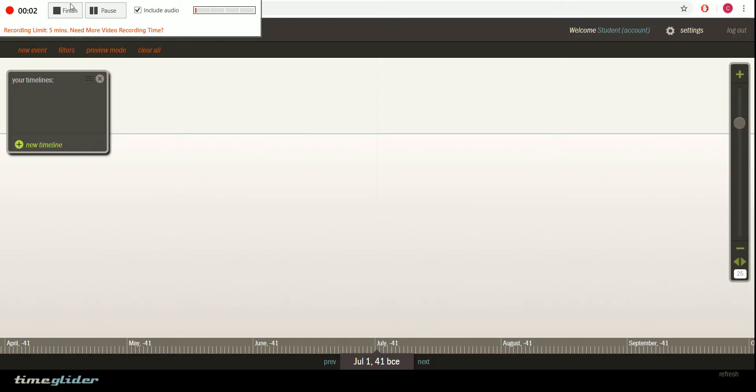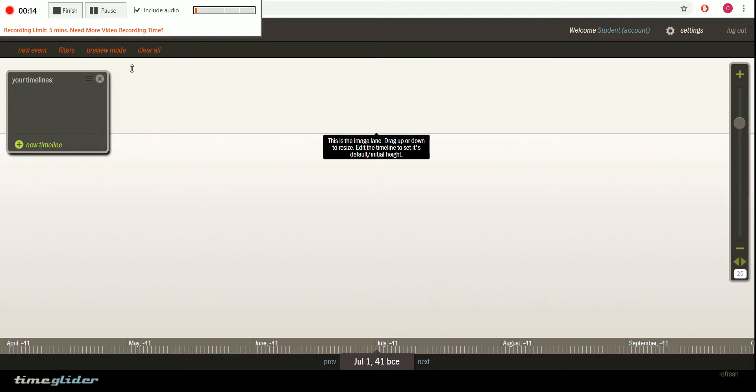Hello and welcome to a quick tutorial on TimeGlider.com. TimeGlider is a great free web tool for any student to create an online timeline. Alright, let's get started.